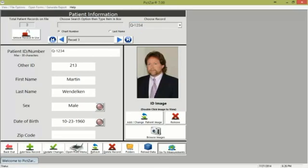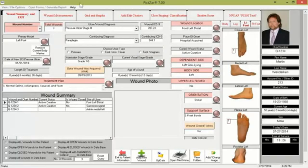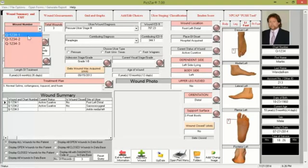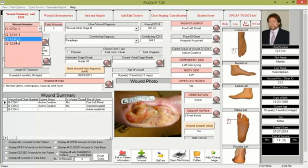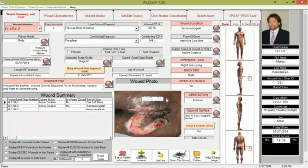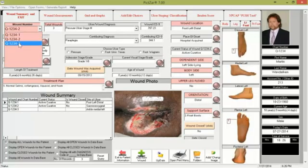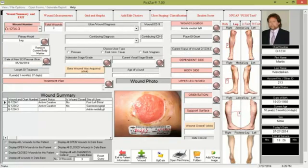After choosing the patient, you click the 'go to measurements' button on the lower right. This opens a form that has a number of tabs at the top of the screen. The first tab is the wound summary, or the wound profile. Patients can have more than one wound — in this case the patient has three wounds: a foot ulcer, a pressure ulcer, and a leg ulcer. The wounds are automatically named using the patient ID and wound number, such as Q12341-2 or -3.